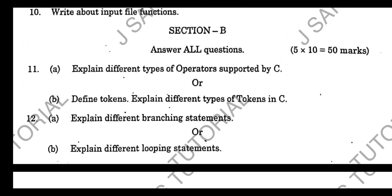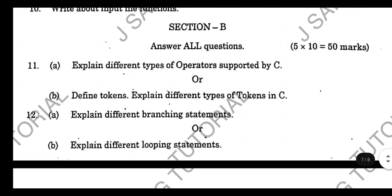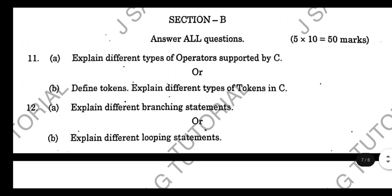The 12th question asks: Explain different types of branching statements. Cover if, if-else, and related branching statements with explanation.